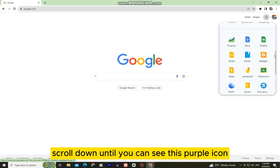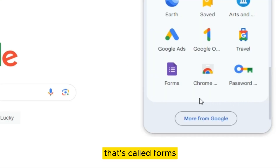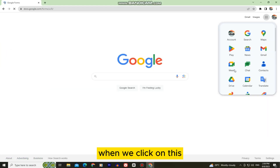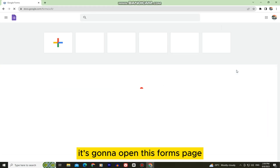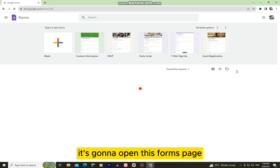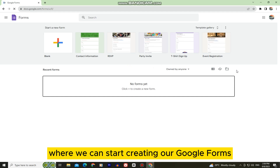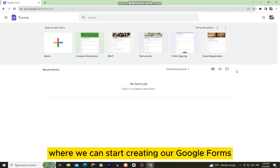Scroll down until you can see the purple icon called Forms. When we click on it, it's going to open the Forms page where we can start creating our Google Forms.